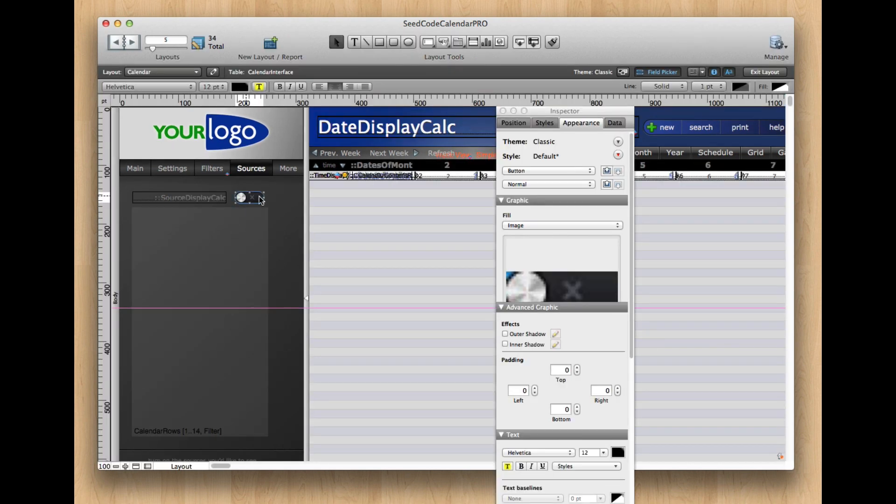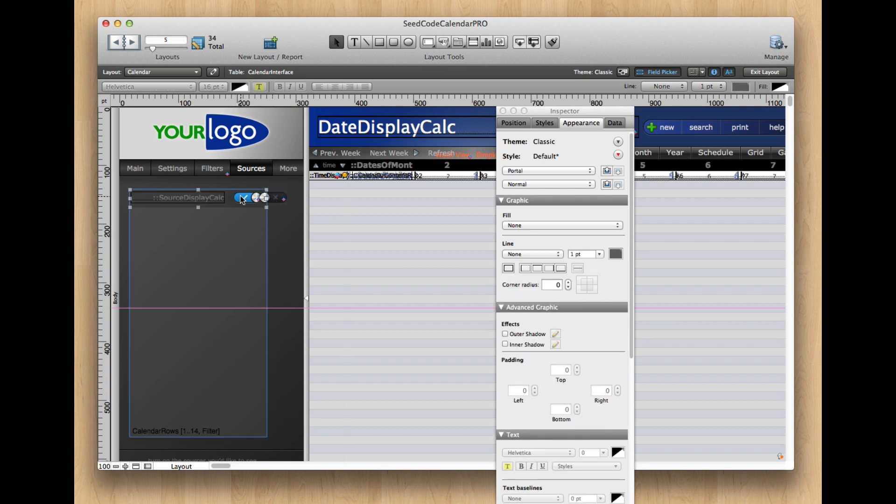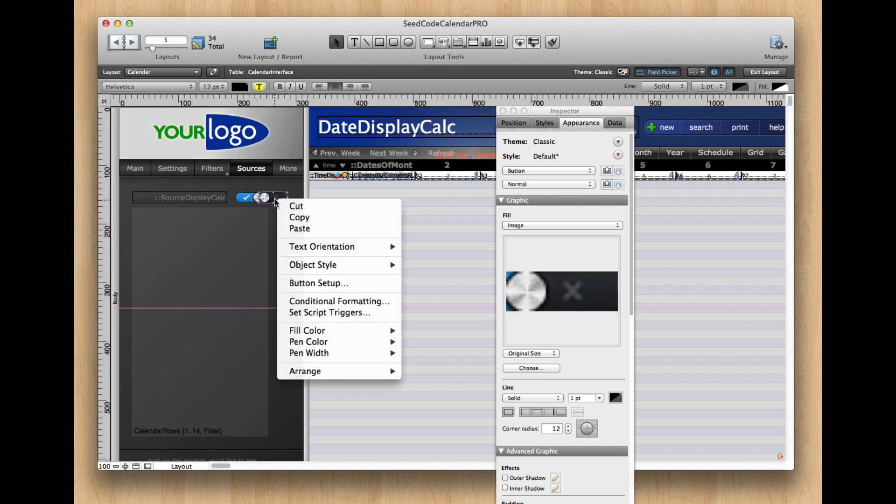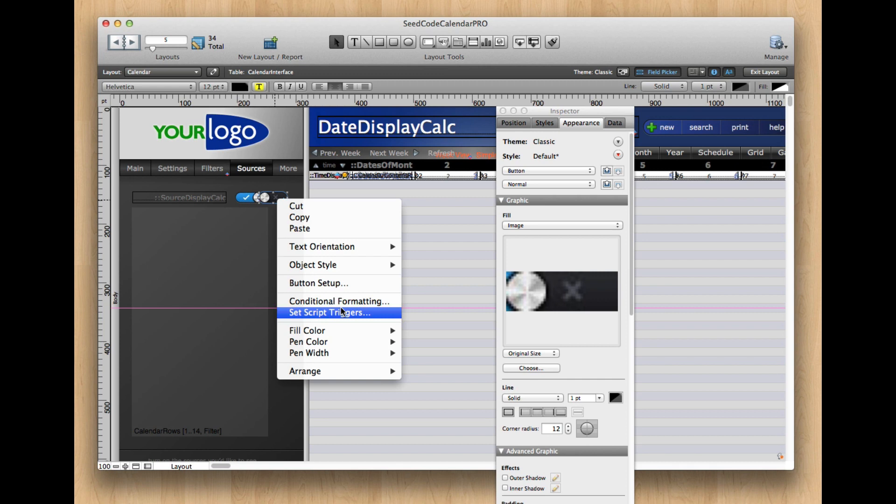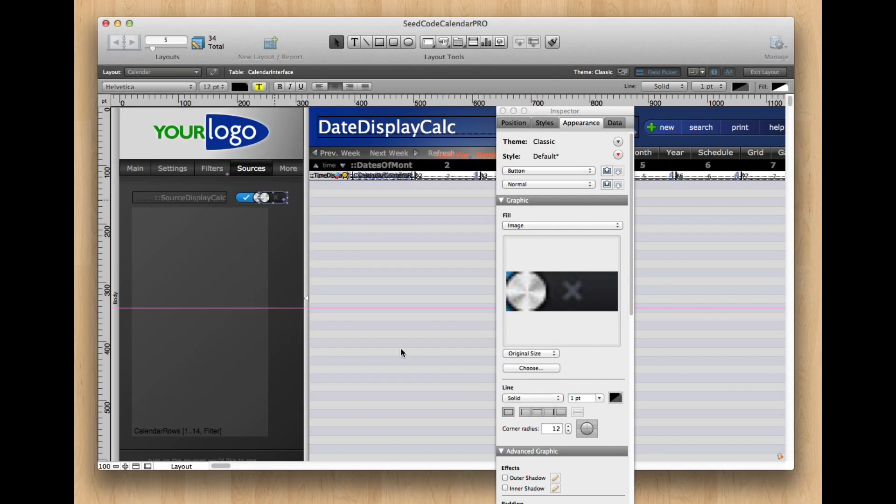If you go into layout mode, you'll see that we have two objects. One's got this fill, you can see here, and the other's got this fill. Whoops, don't move stuff. And they're just conditionally formatted to show up and hide in some cases. So this is before we had the hide object when in FileMaker 13. So this is just conditionally formatted to hide if that source is active. And they look like little switches, which is really cool.